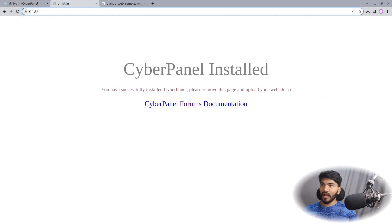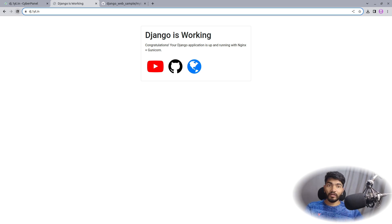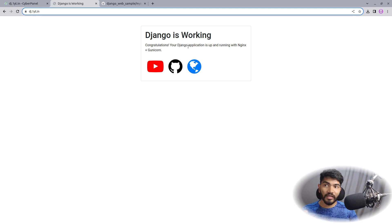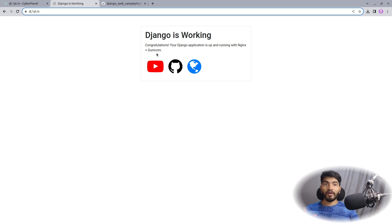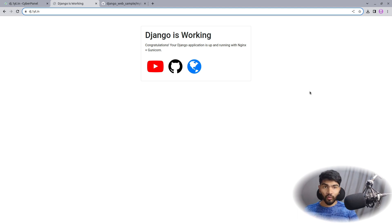Let's go to the browser and type dj.oneyt.in. Refresh the page and it should show the Django website. As you can see, our Django website is live and working. This is how you can host your Django website. The template says 'Congratulations, your Django application is up and running with Nginx plus Gunicorn' — but in this tutorial we're not using Nginx or Gunicorn. We're using purely a WSGI server plus CyberPanel, or OpenLiteSpeed server, to host the Django website.